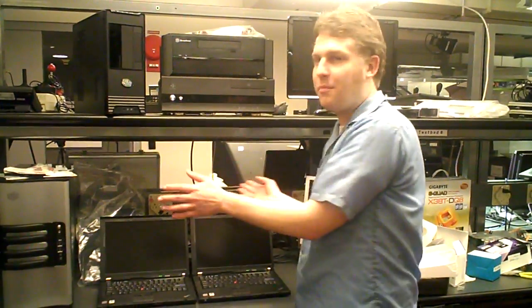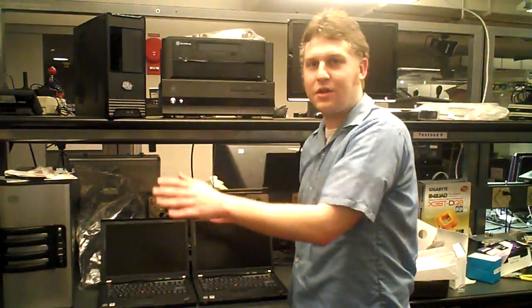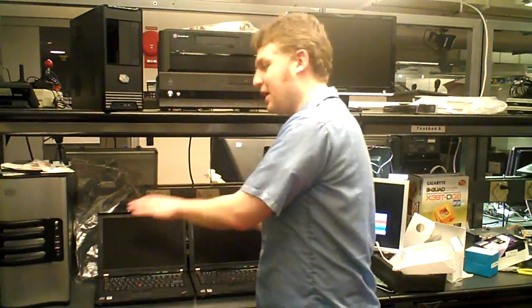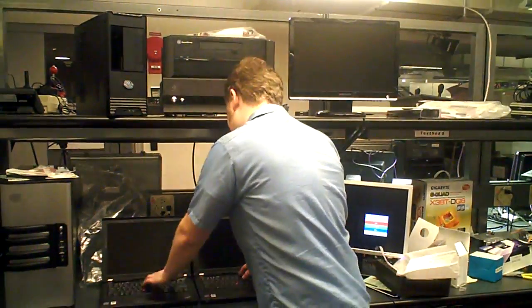We're going to boot them up, see which one starts the fastest. Totally identical. Let's do it.